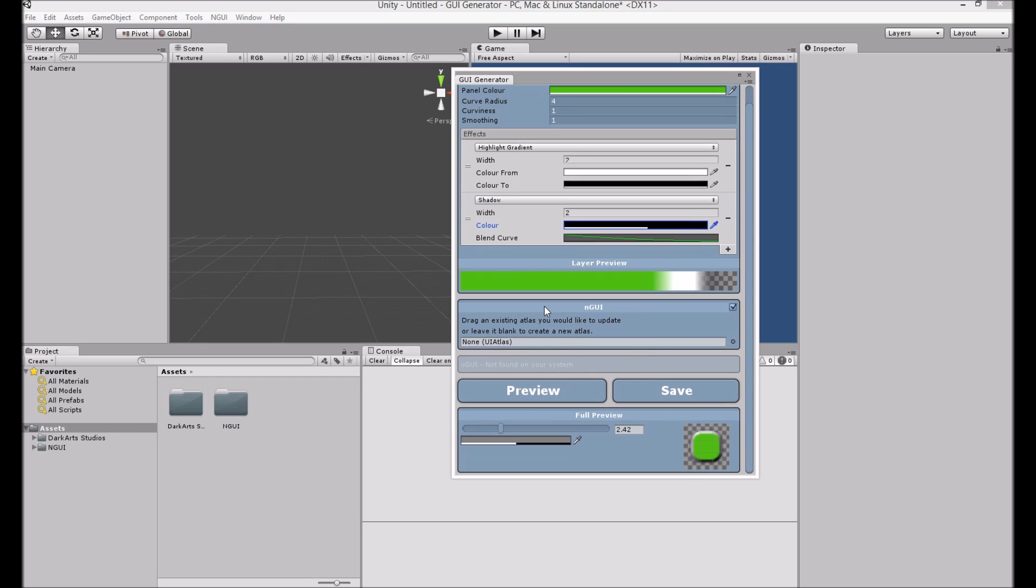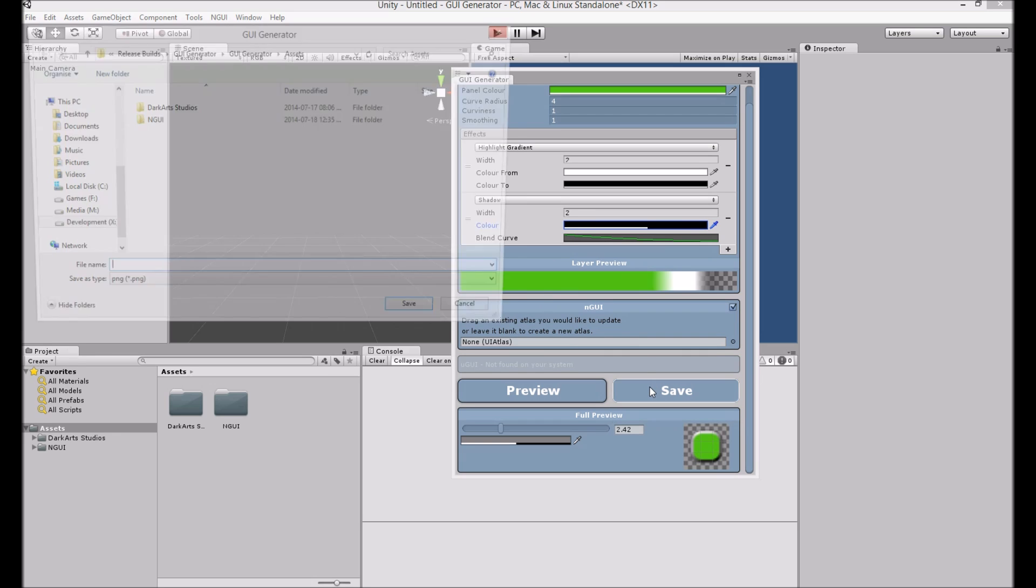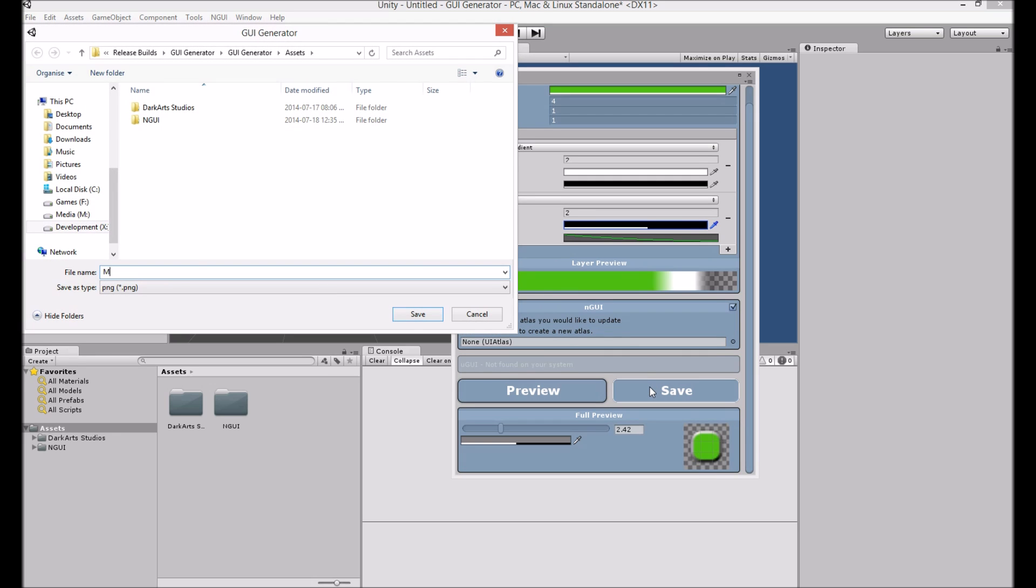Okay, this will be our main panel. Let's save that. Main panel. Save.